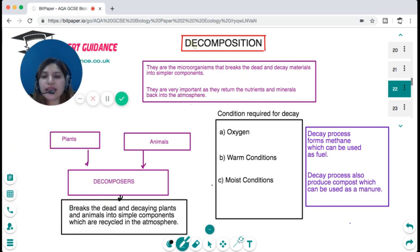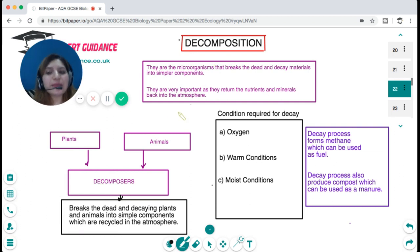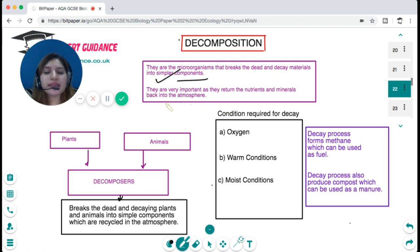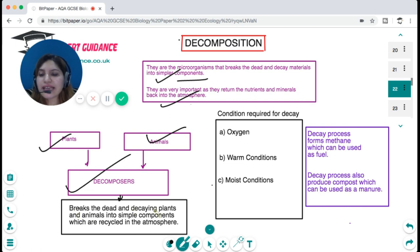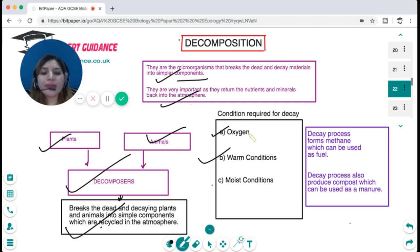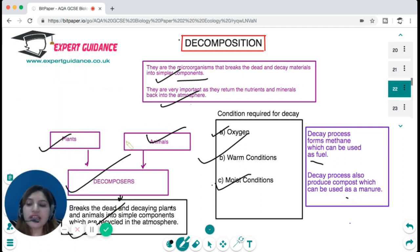Decomposers are microorganisms that break dead and decaying materials into simple components. They are very important as they return nutrients and minerals back into the ecosystem. For decay to happen, oxygen, warm conditions, and moist conditions are required. The decay process forms methane, which can be used as fuel, and also produces compost, which can be used as manure. Decomposition is a very important step for sustaining the ecosystem.